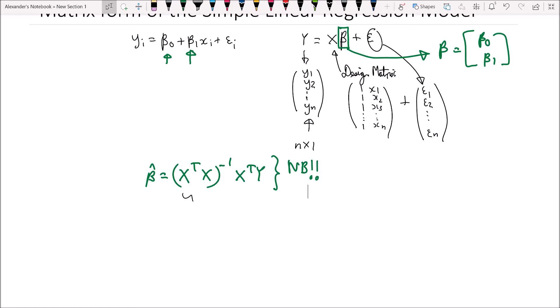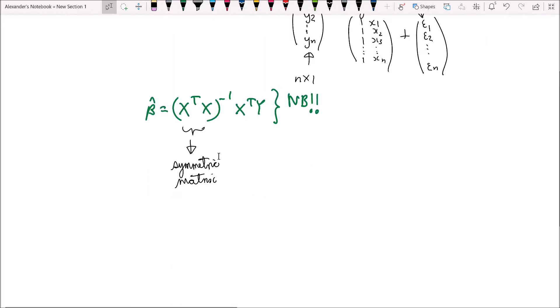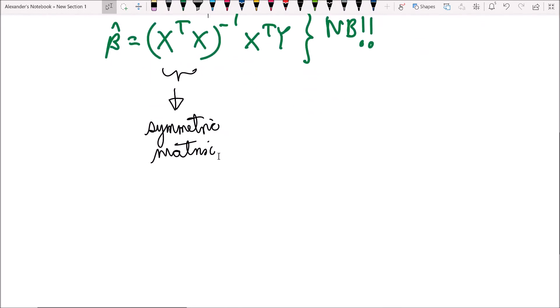X'X inverse is a symmetric matrix, meaning if you take its transpose it looks the same — you swap the rows with the columns and the matrix still looks the same. Why is that the case? Let's have a look.